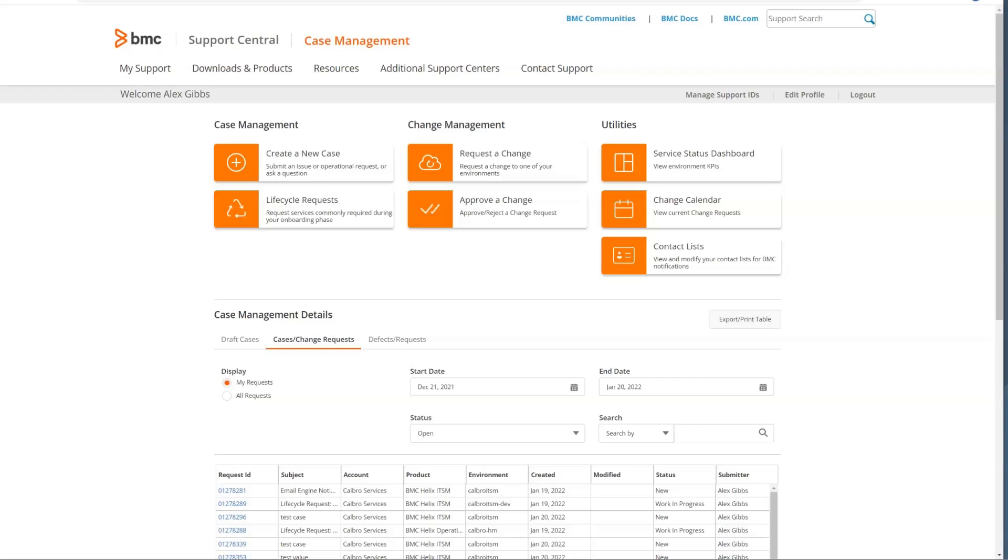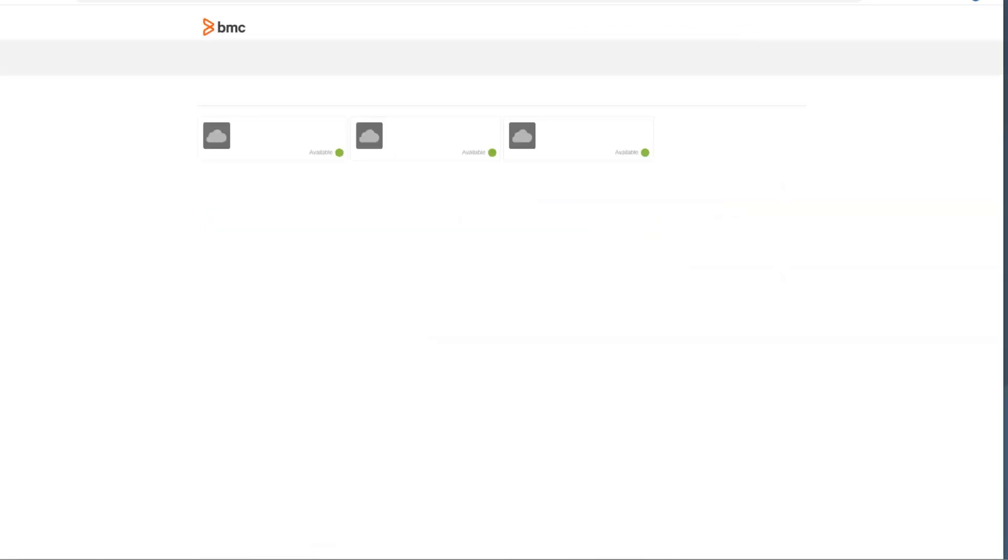The last area we'll look at will be the contact list. This requires a company issued email address to access this screen to make updates to these lists. Once you click on the contact list, you're presented with the different environments that you have.